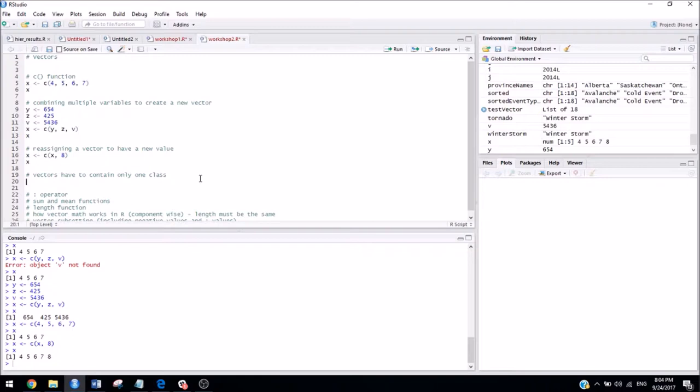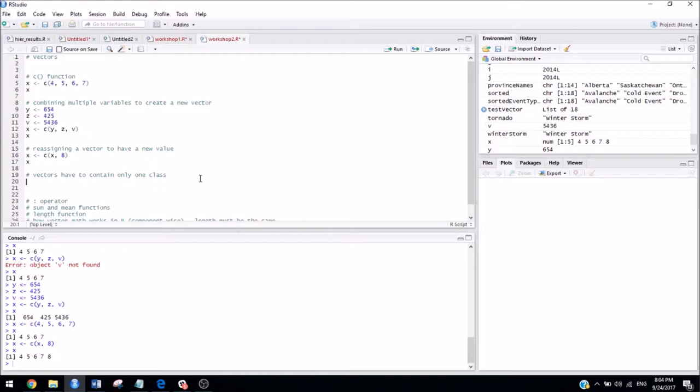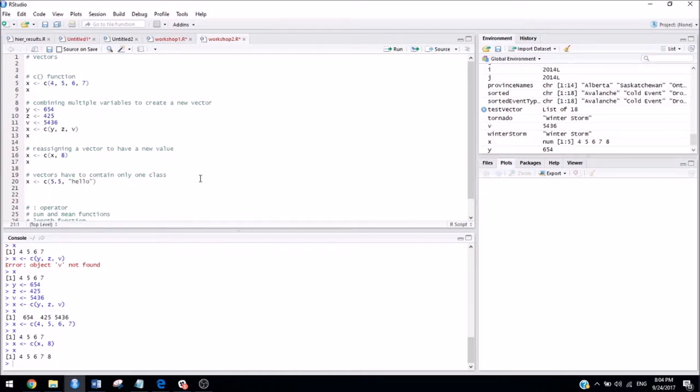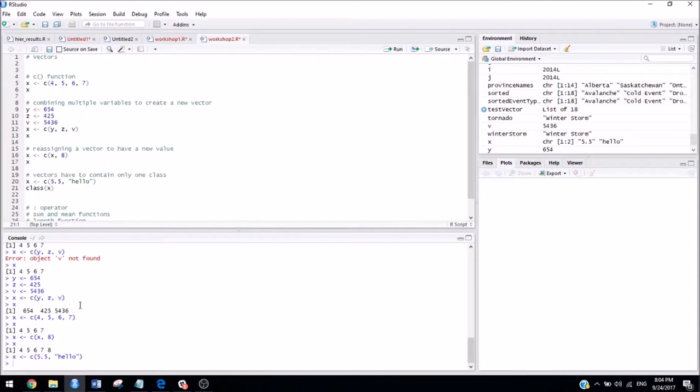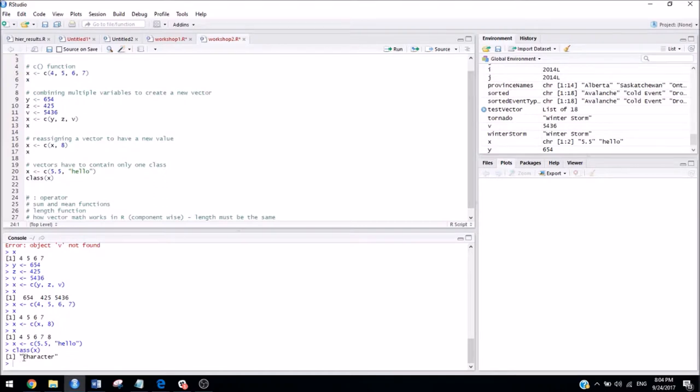Something really important to note about storing vectors is that they can only contain one class. So let's see what happens if I try to make a vector that contains more than one class. So if I did 5, which is, let's do 5.5, which is numeric, and hello, which is a character. And then let's take a look at the class of x. So first off, do you think this will work at all? And if you think it'll work, why? So it did work. But now if we take a look at the class of x, we see that it was turned into a character. So what actually happened here is that r can interpret the number 5.5 as a character, but r can't interpret the word hello as a number.